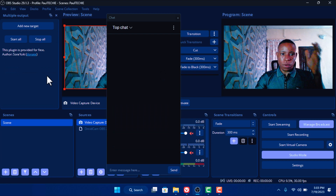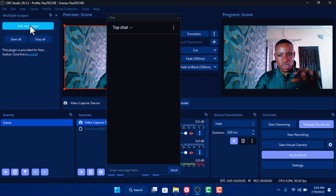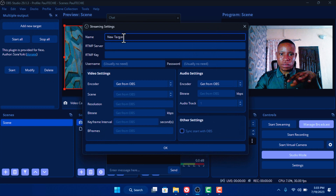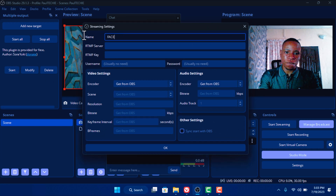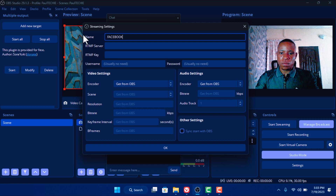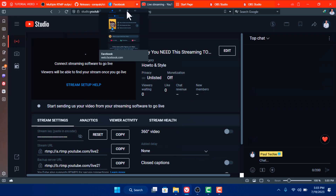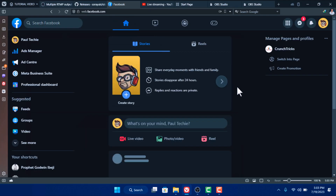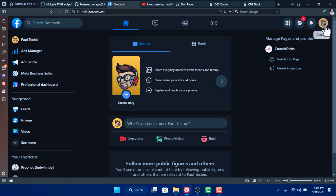Once you've selected the broadcast, the first thing we're going to do is set up our multi-outputs. On the Multi-Output panel, click 'Add a New Target.' We're going to name this one Facebook. Open your browser and go over to your Facebook page. 90% of Facebook pages now use the new page experience, so you'll need to switch the profile between your Facebook account and the Facebook page you want to stream on.